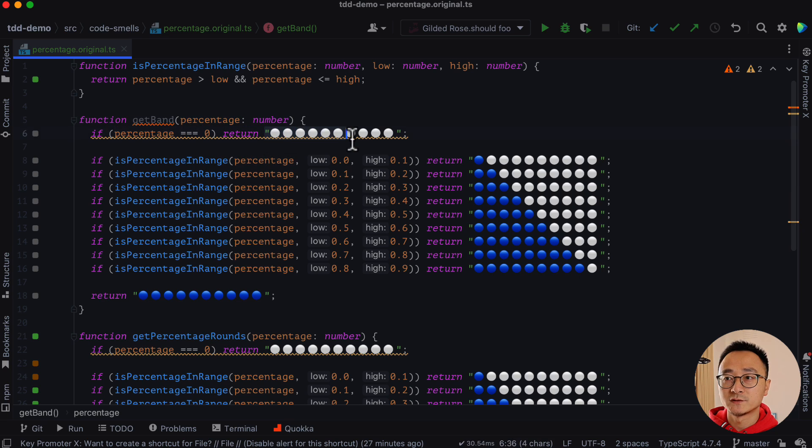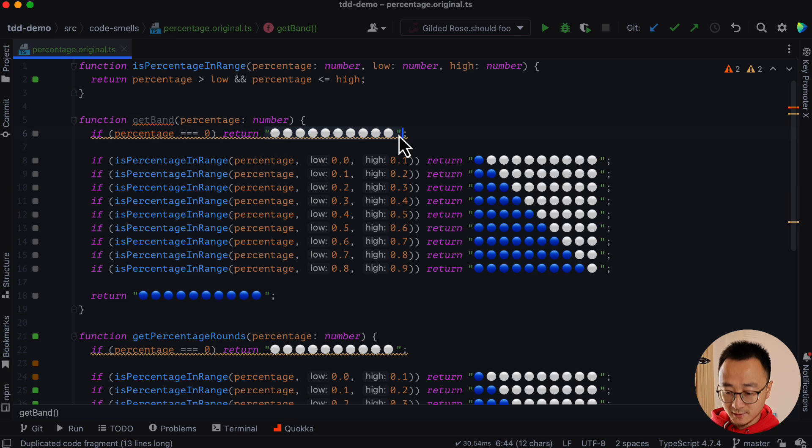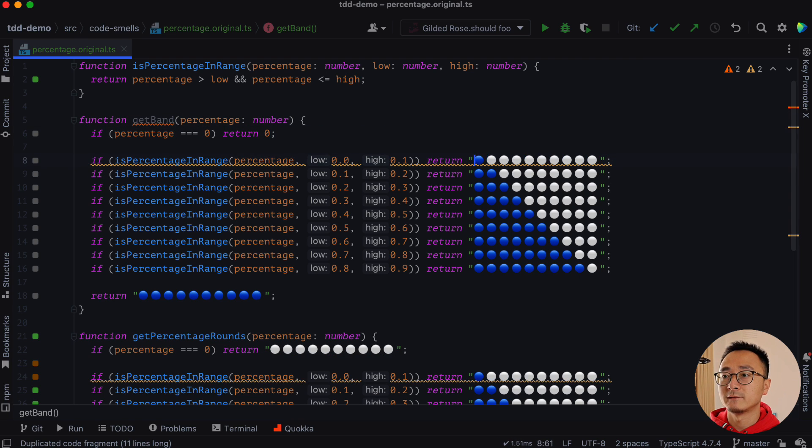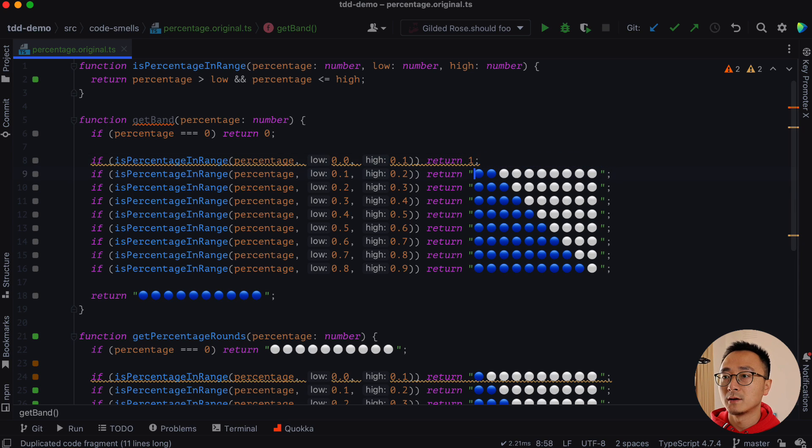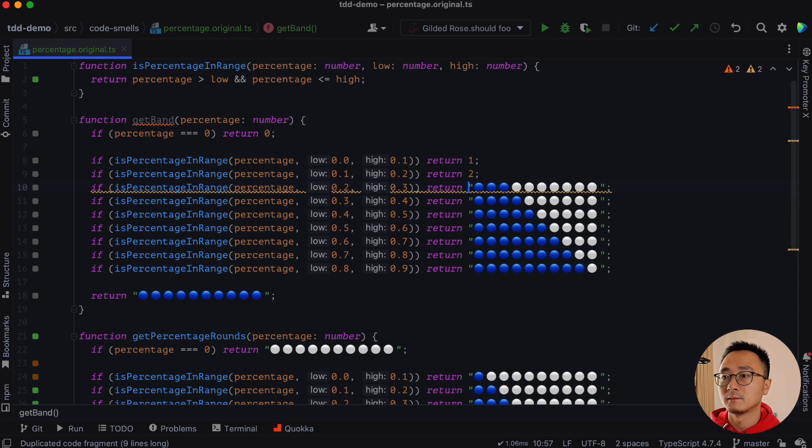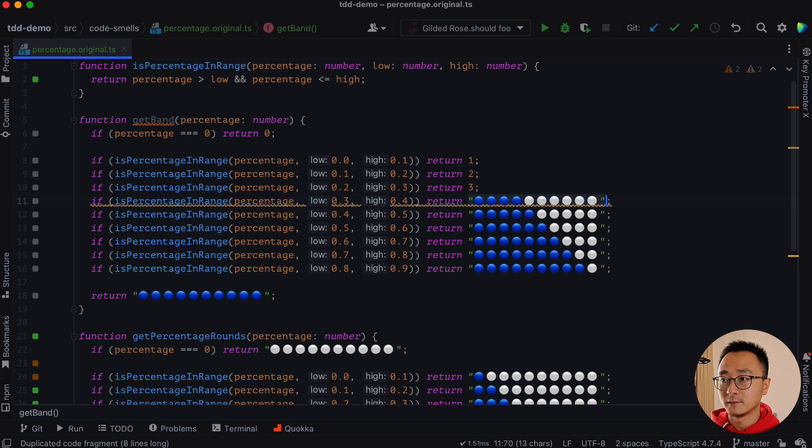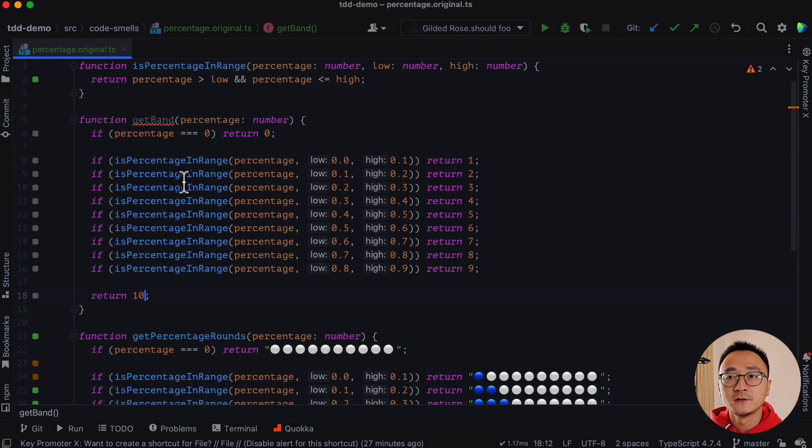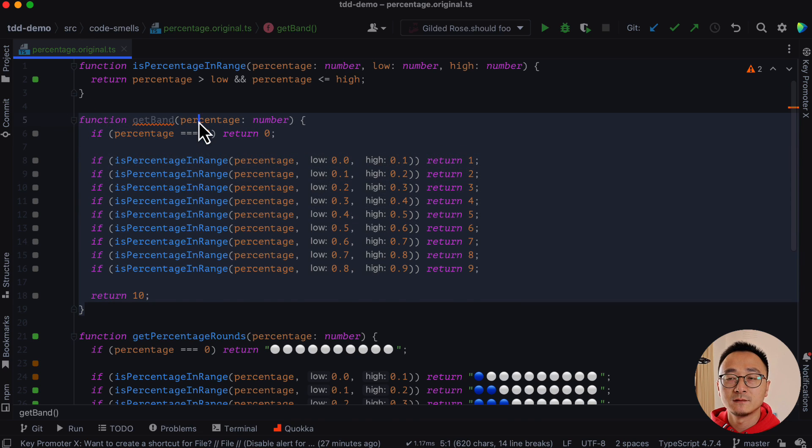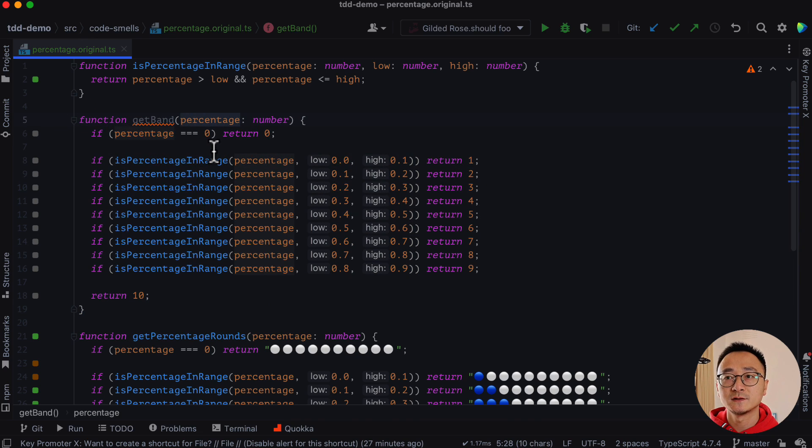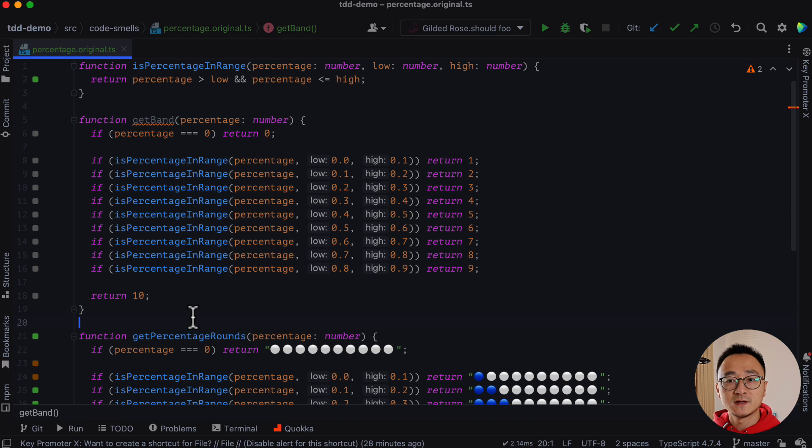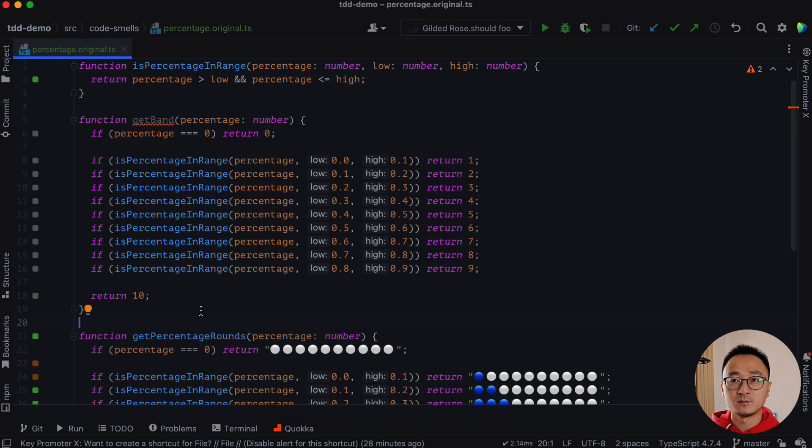Given a percentage like so, we will return zero here. And similarly for this one, we return one, two, three, four. So if we split the logic into a function, which given any percentage, we return a band. It will encapsulate the band's logic into a separate place.